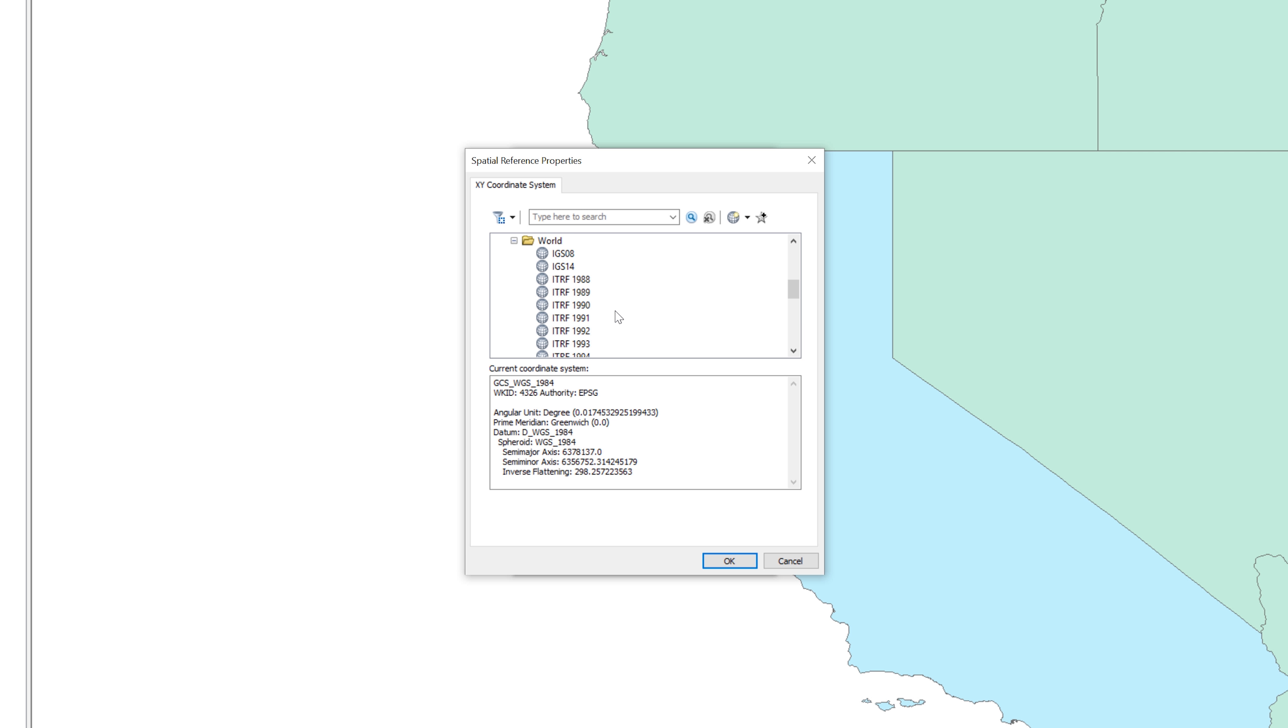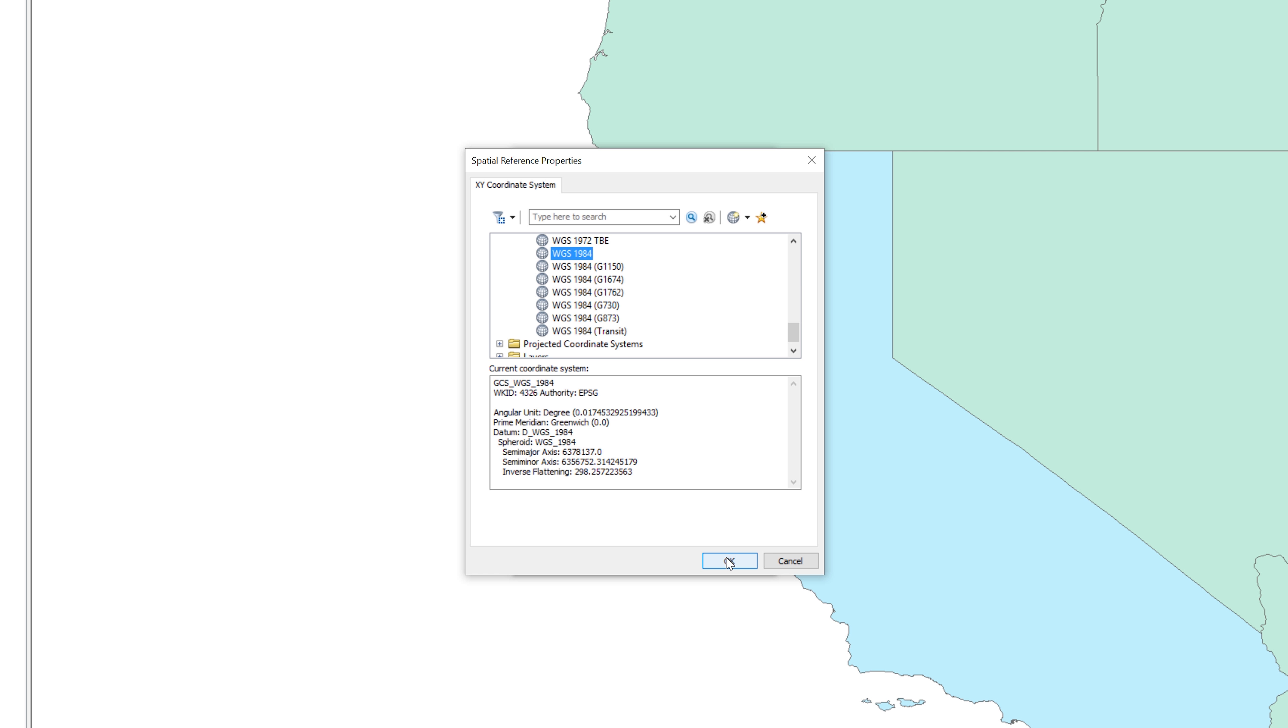There are several versions. Select the simple one that only says WGS 1984. When you are ready, click OK.